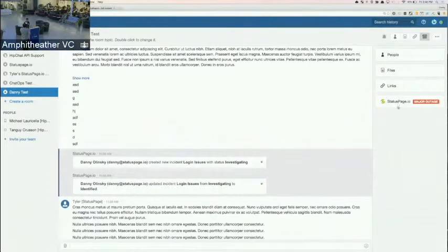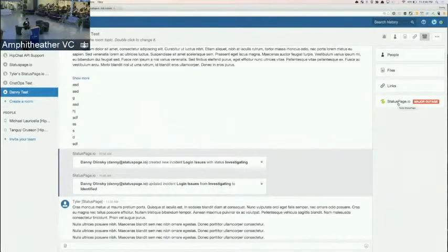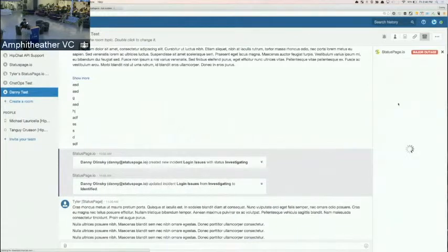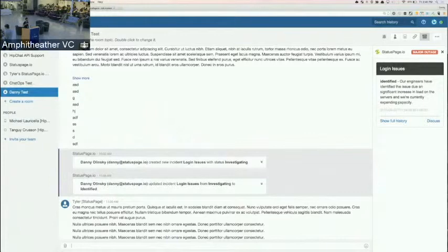You're seeing status page major outage. So immediately I understand that there's something going on here and I want some more information about it. So I'm going to go ahead and click on that glance view.